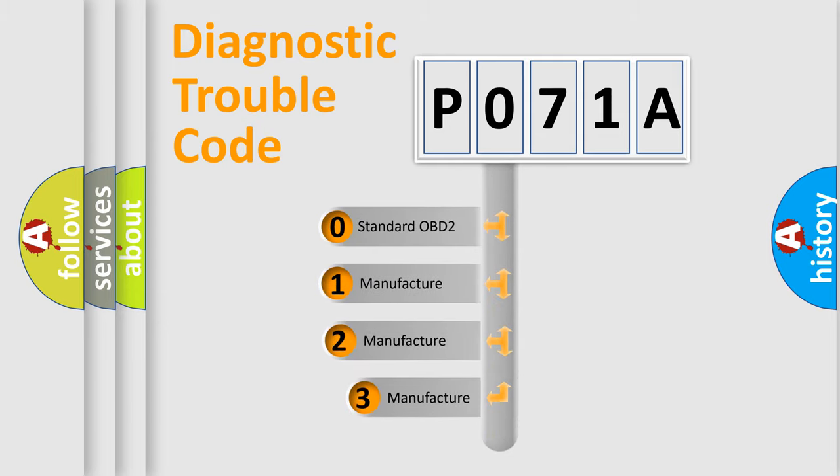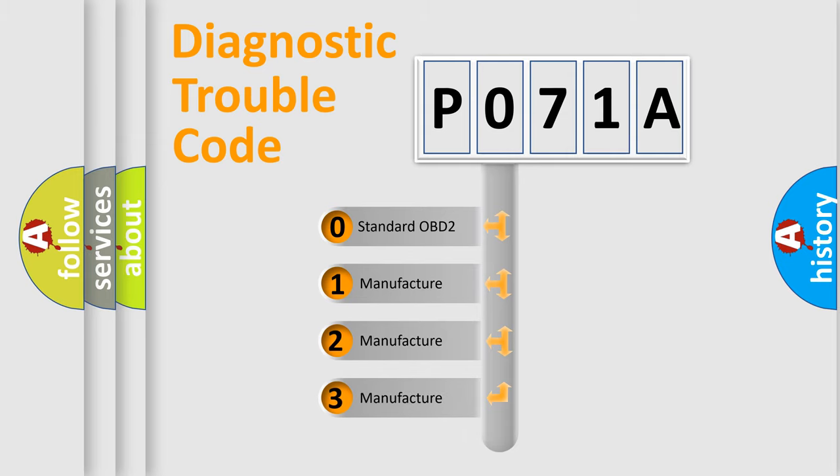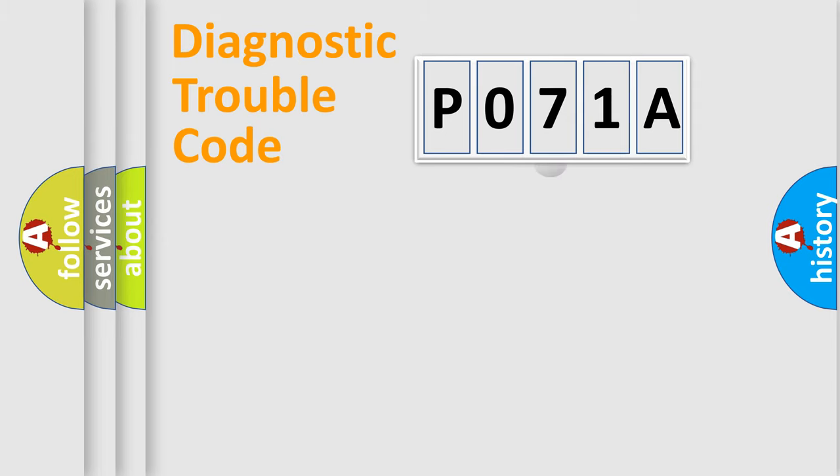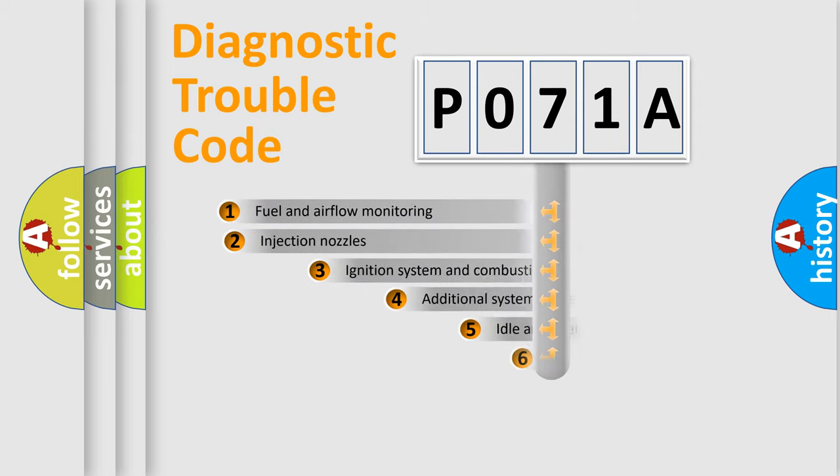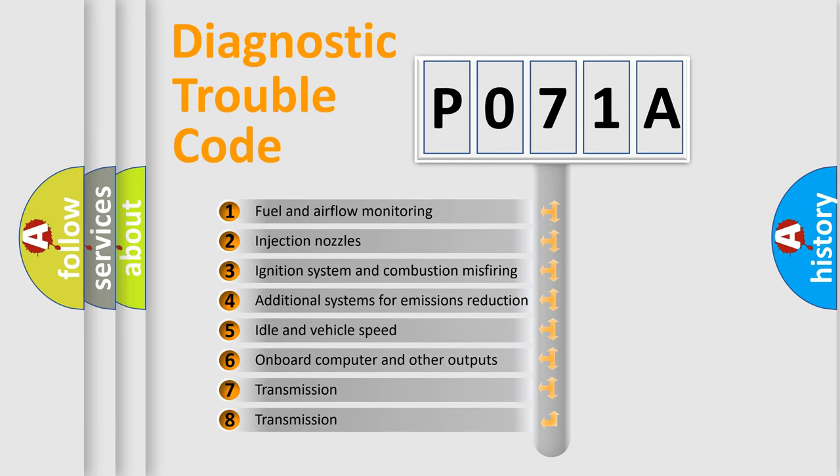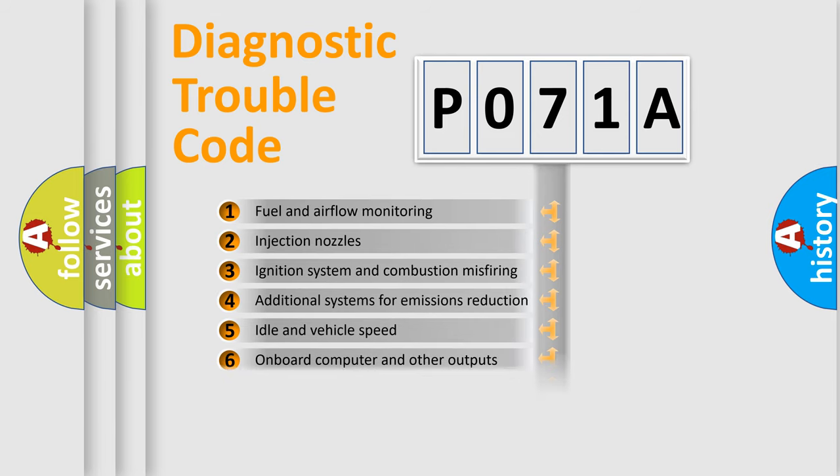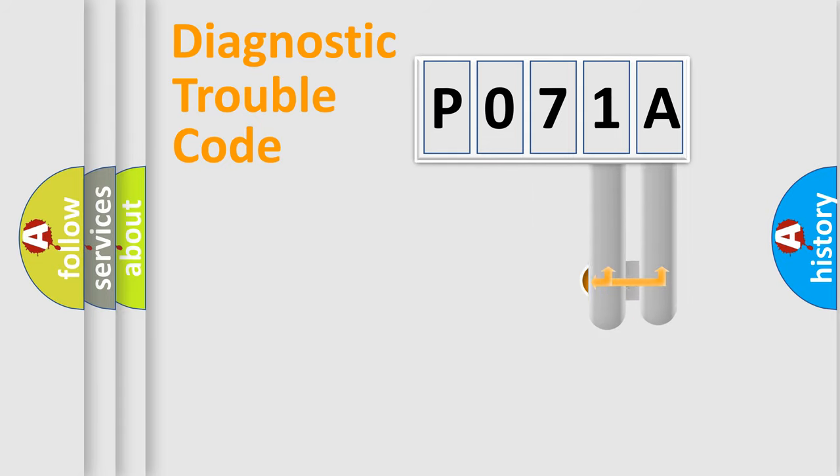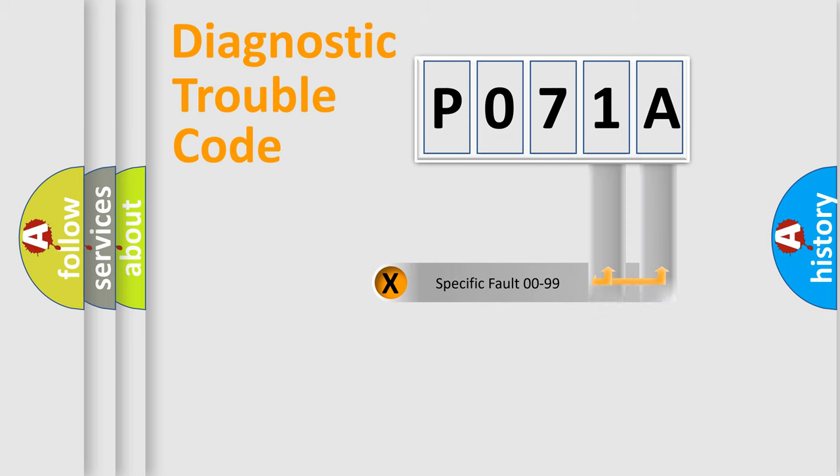If the second character is expressed as zero, it is a standardized error. In the case of numbers 1, 2, 3 it is a car-specific error. The third character specifies a subset of errors. The distribution shown is valid only for the standardized DTC code.